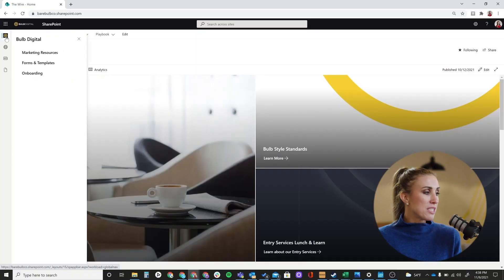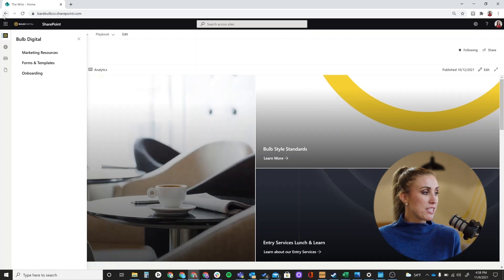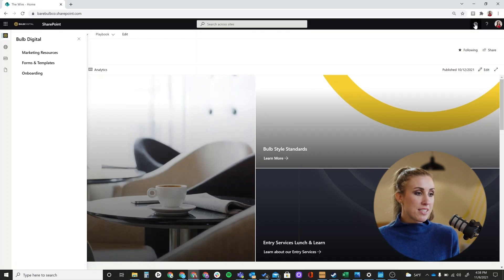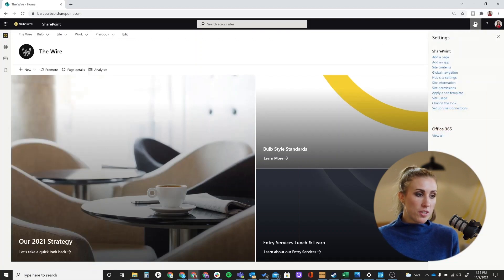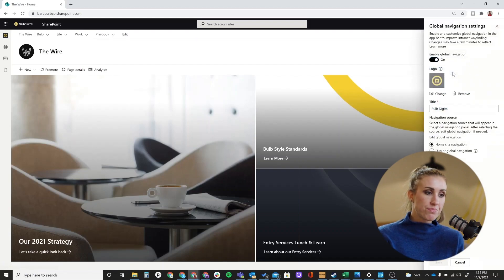As a site owner, you can change the home icon to your logo — that's one of the things you can do. Click the gear on the right side and select Global Navigation. You will have to enable it because by default this is off, so the first thing you'll want to do is switch that toggle to on. From there you can add your logo and a title for your global navigation.